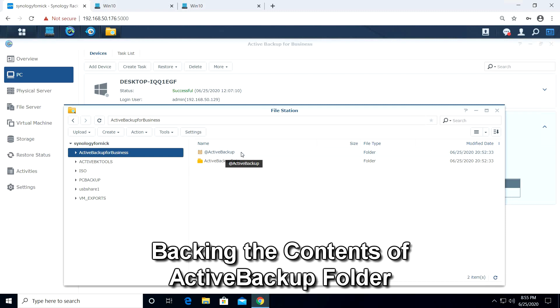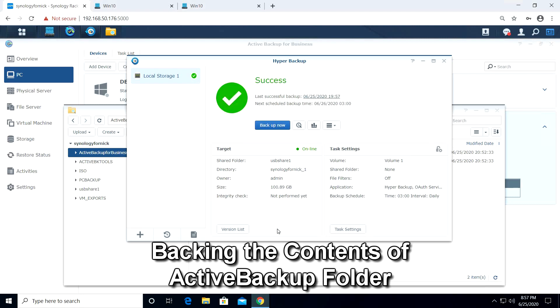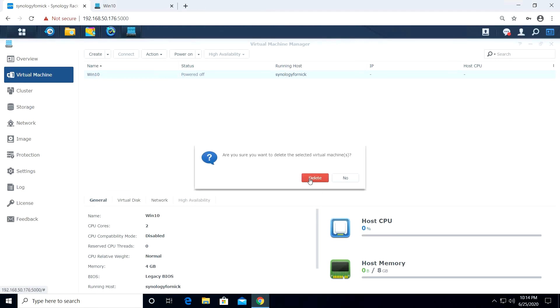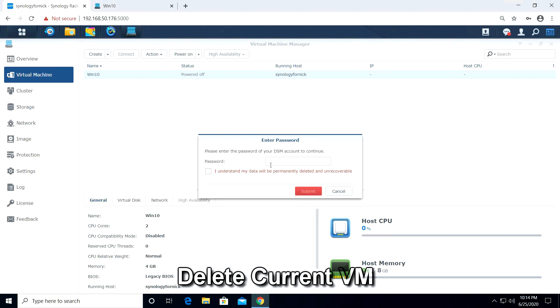The Active Backup is still on the Synology hardware. So let's go ahead and use Hyper Backup to backup the contents of the Active Backup data folder. Again, this allows us to backup to USB storage or cloud. So now let's delete the VM and use the recovery media to boot up and restore our backup from Active Backup.